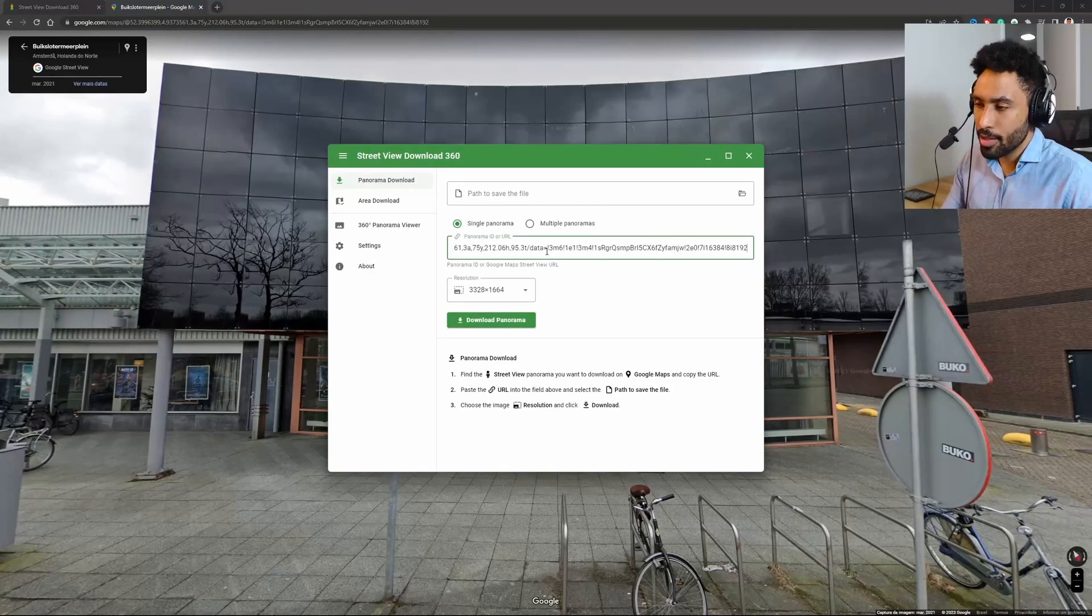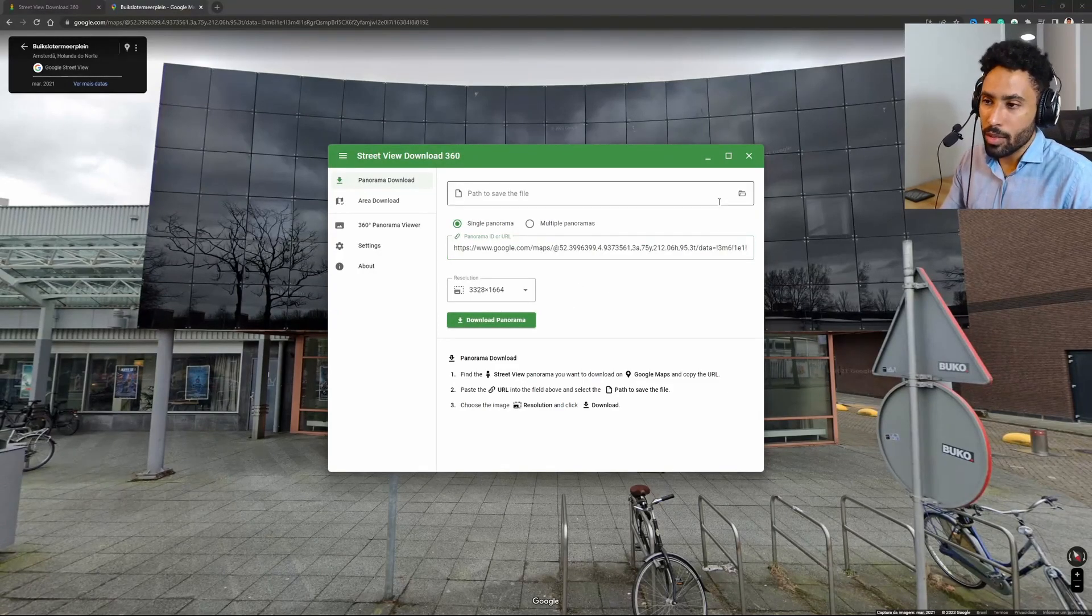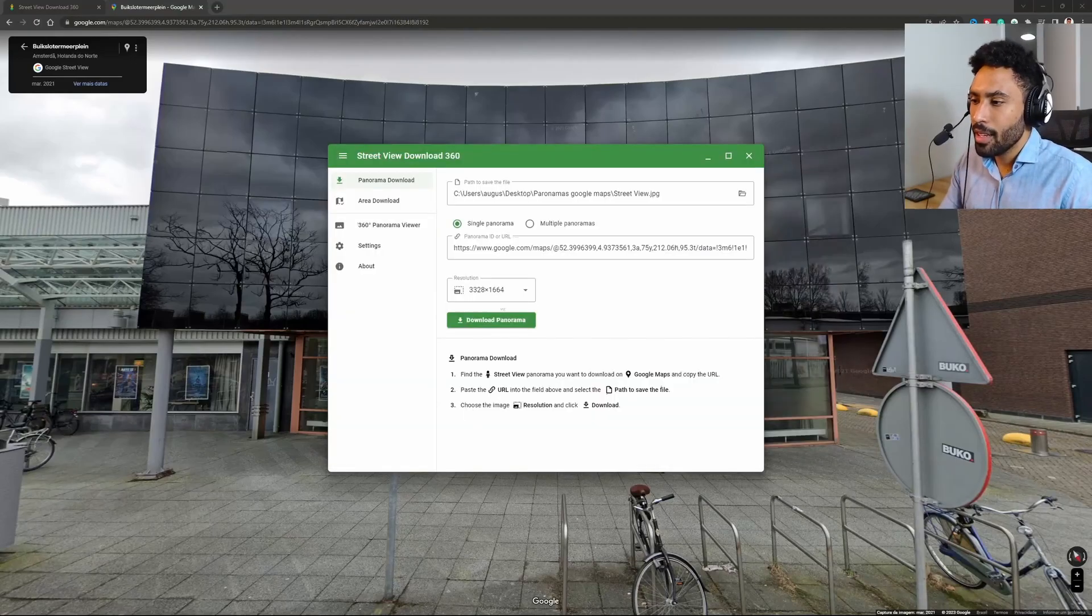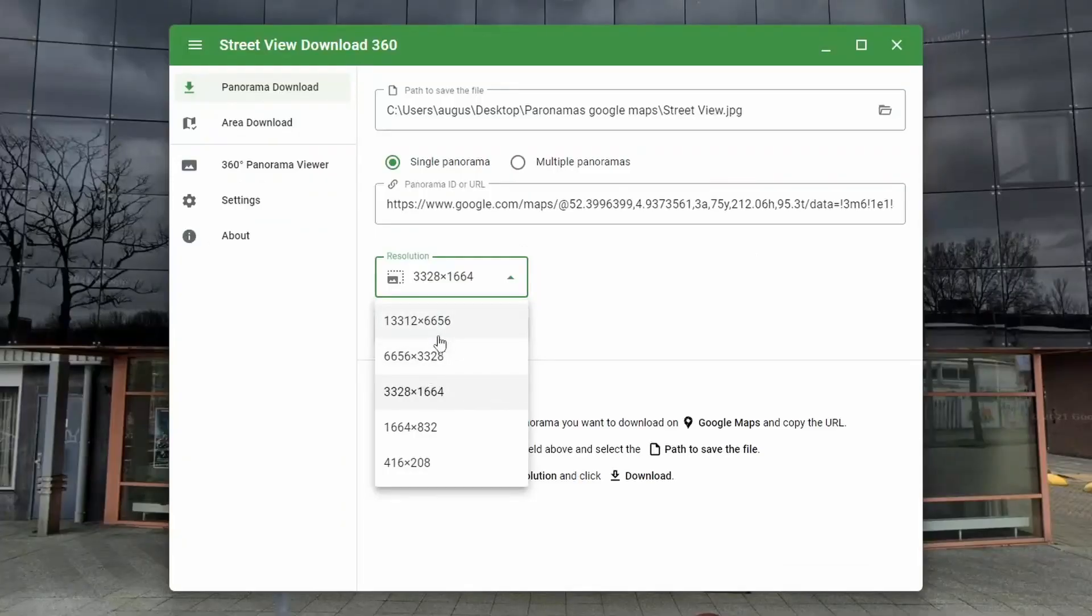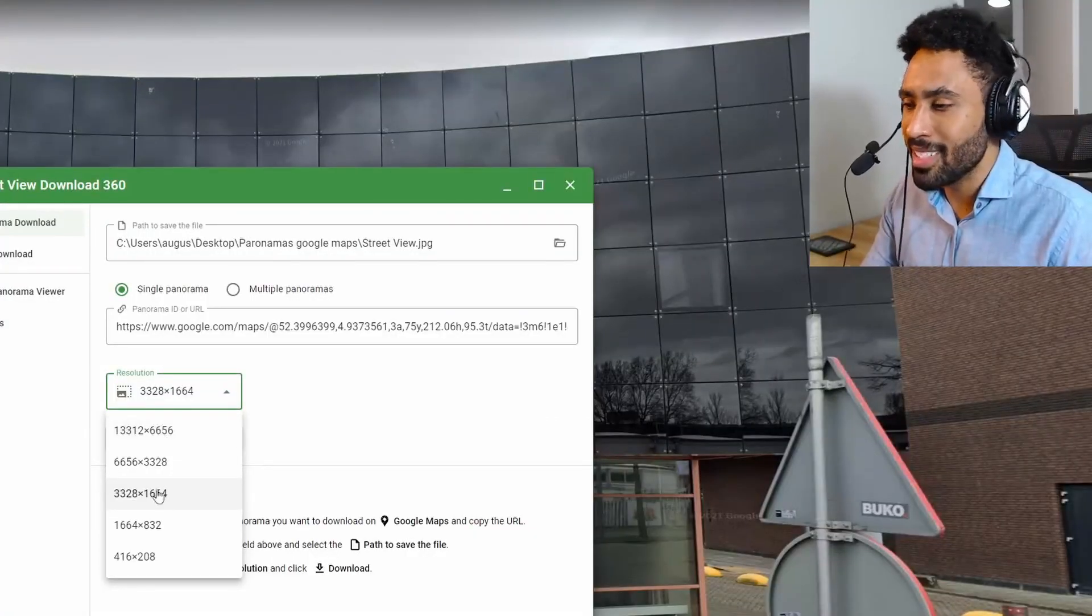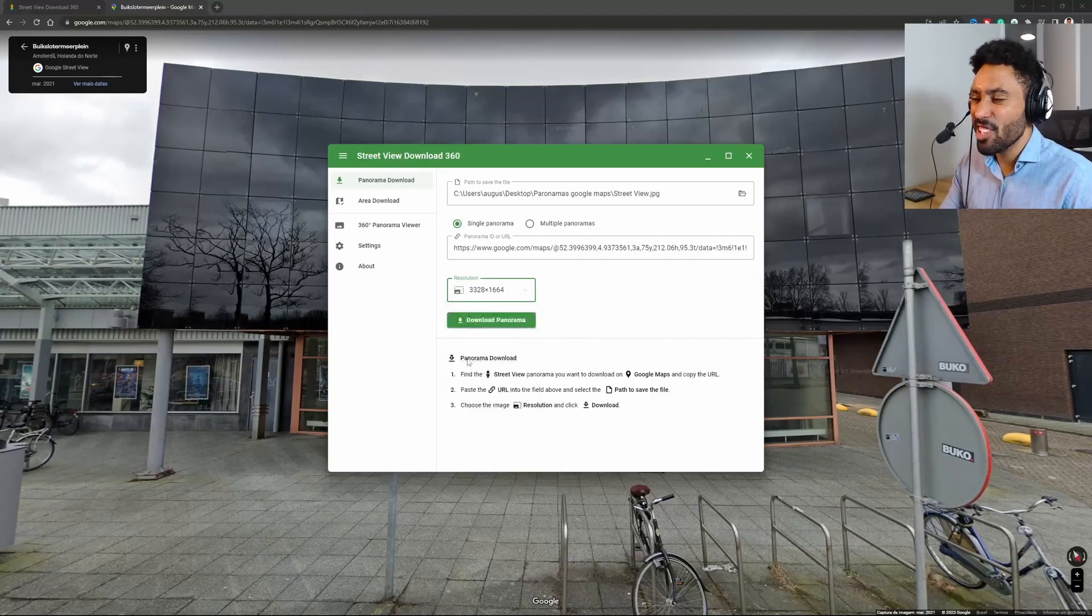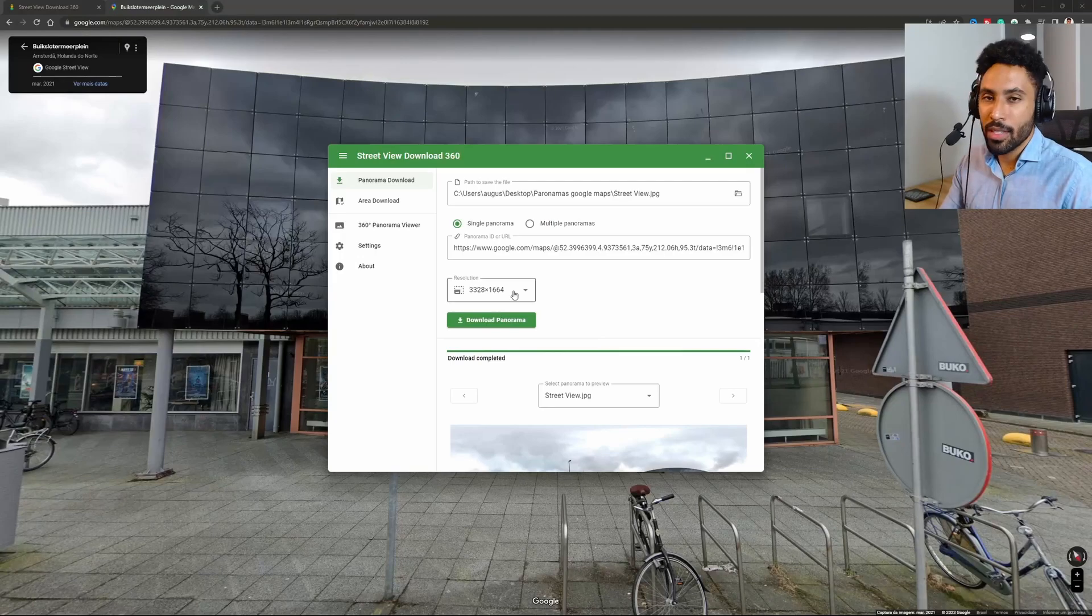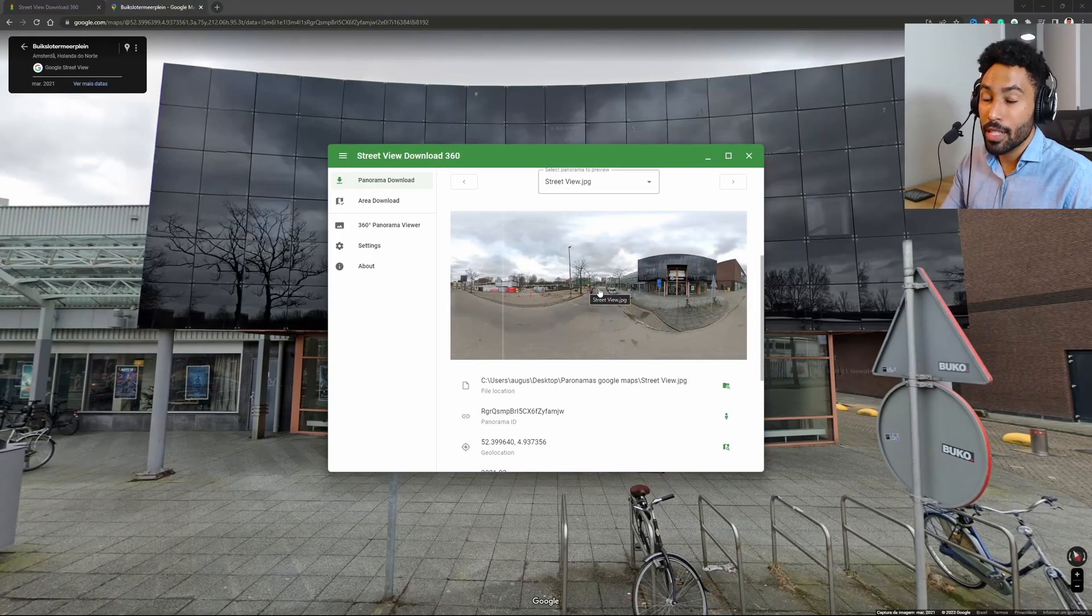Control+V to download it. Now you can just select the folder and select the resolution. In my case, I don't want to get this huge resolution. I don't think this is really necessary, so 3K-ish is more than enough. As you can see, I just downloaded it. You can see how the panorama is looking.